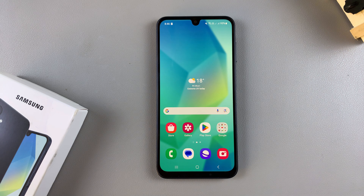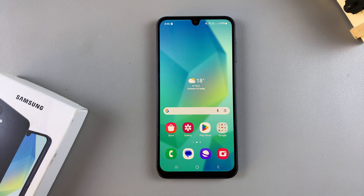Welcome back. In this video you'll learn how to enable RAM Plus on your Samsung Galaxy A16.